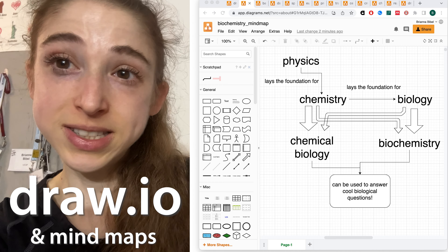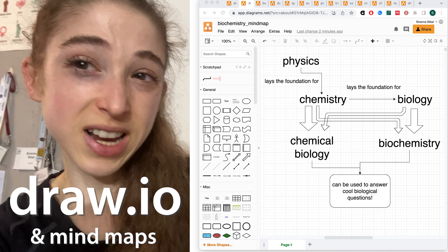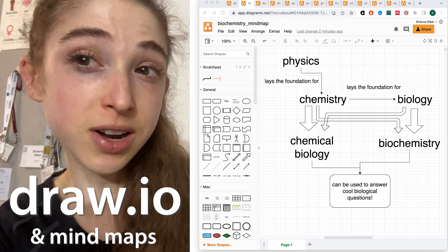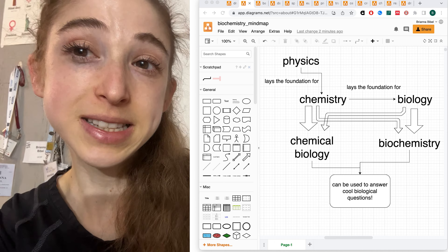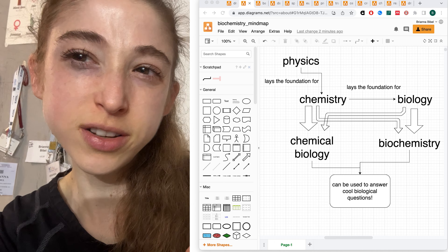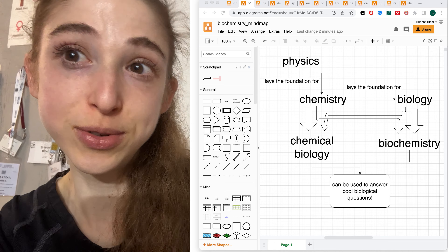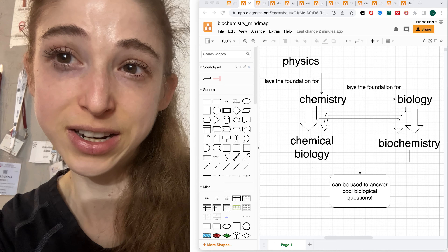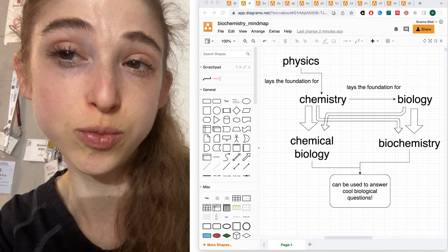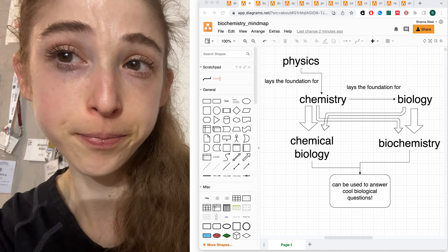One of my favorite tools for studying, as well as just organizing my thoughts when I'm learning new concepts, is a mind map, which is a sort of flowchart that you can use to connect ideas and concepts and show how things relate to one another.